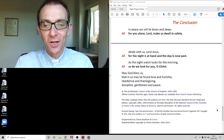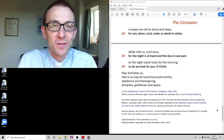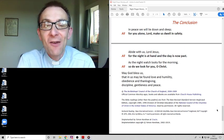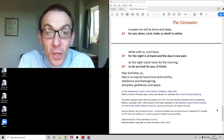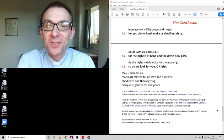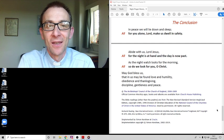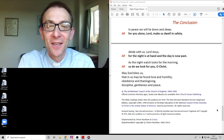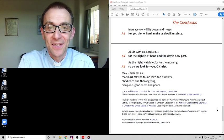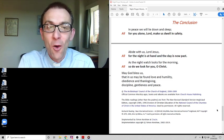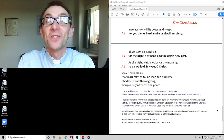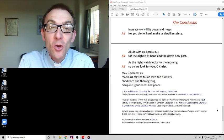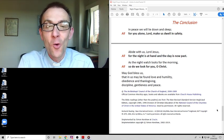Well let's conclude our time together using these words: In peace we will lie down and sleep for you alone Lord make us dwell in safety. Abide with us Lord Jesus for the night is at hand and the day is now past. As the night watch looks for the morning so do we look for you O Christ.